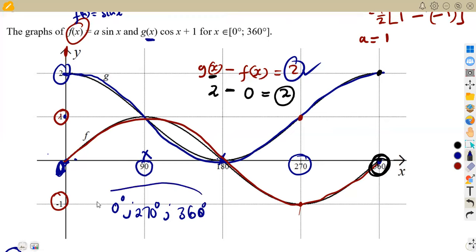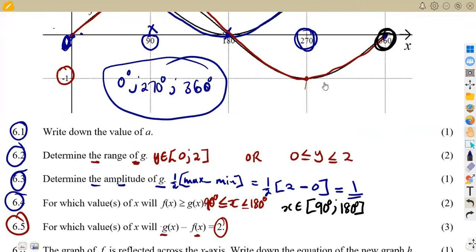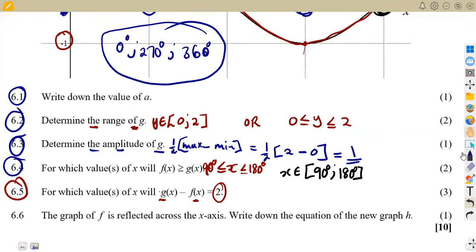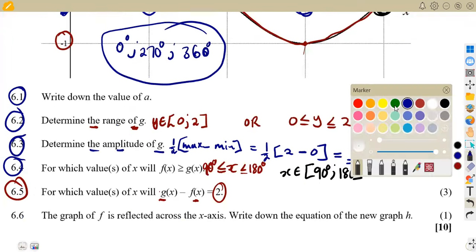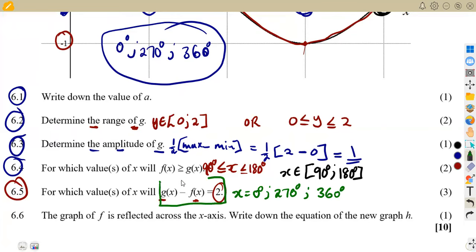So these are the values of x which satisfy g(x) minus f(x) = 2. Our answer is: x = 0 degrees, or x = 270 degrees, or x = 360 degrees. All these values satisfy the condition that g(x) minus f(x) equals two.